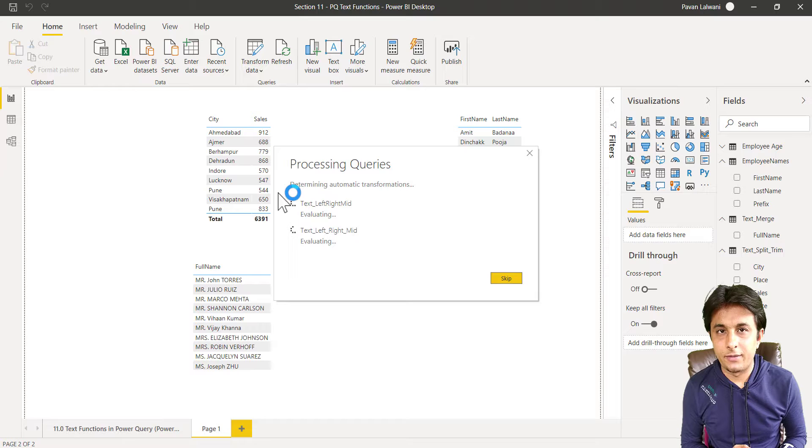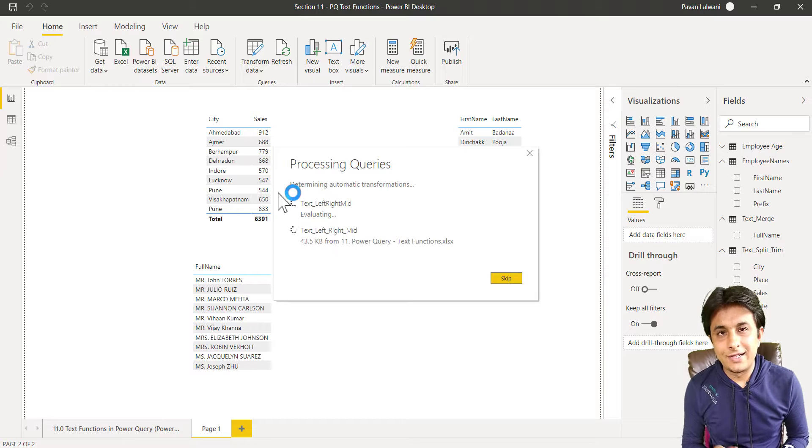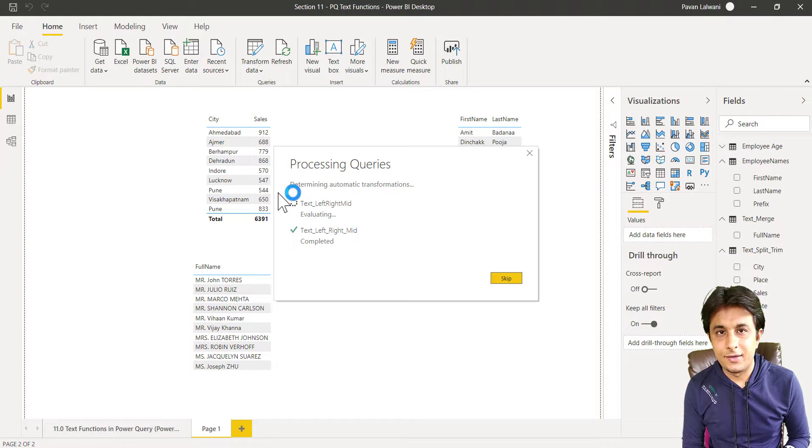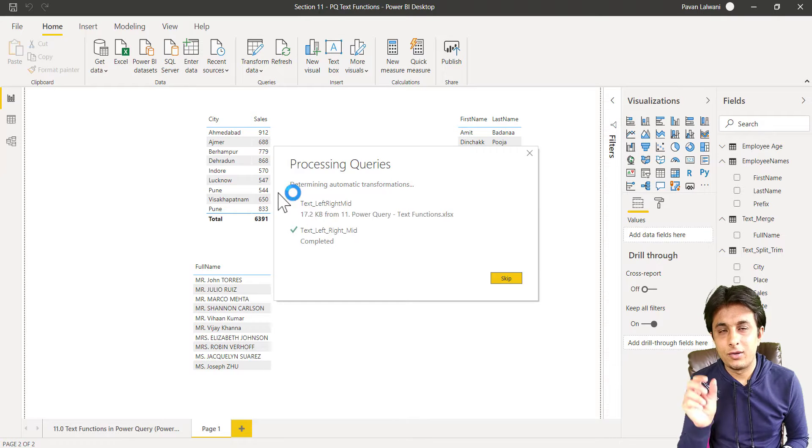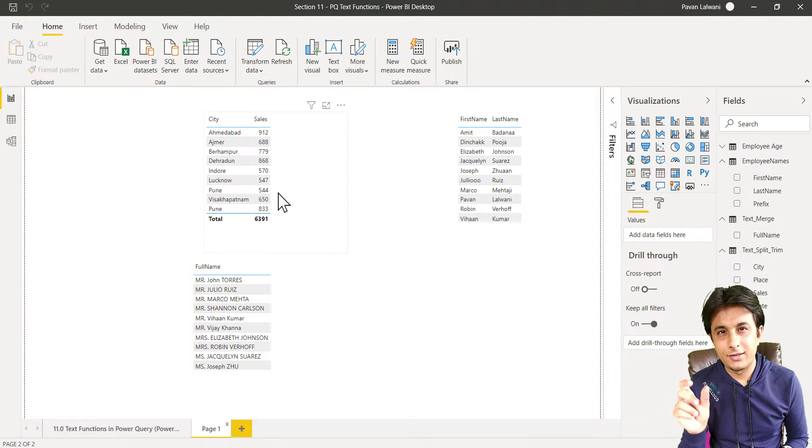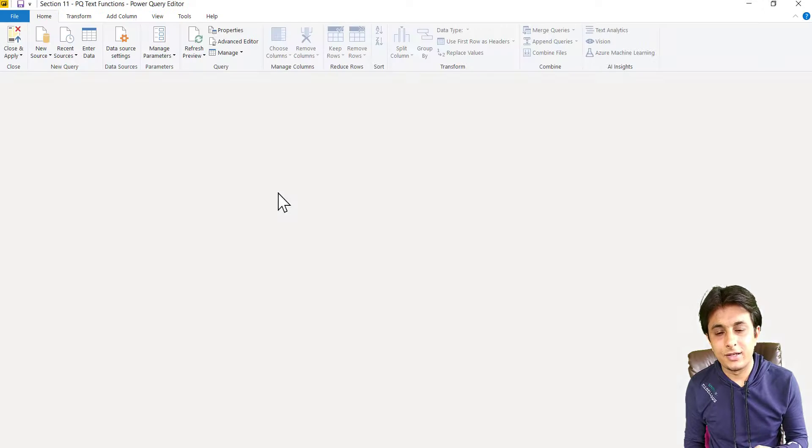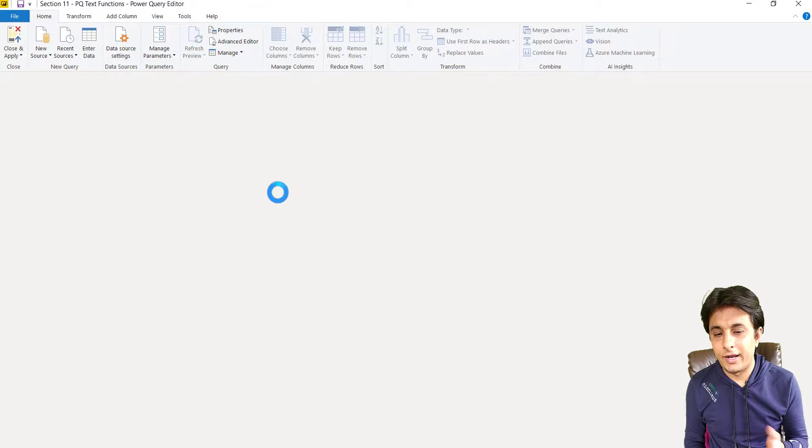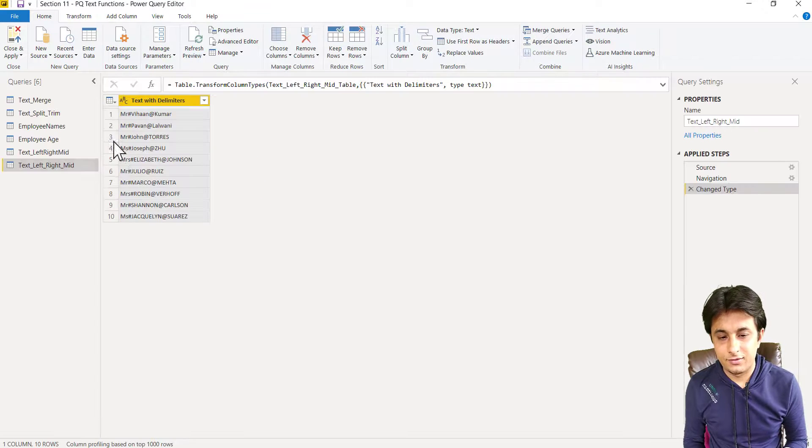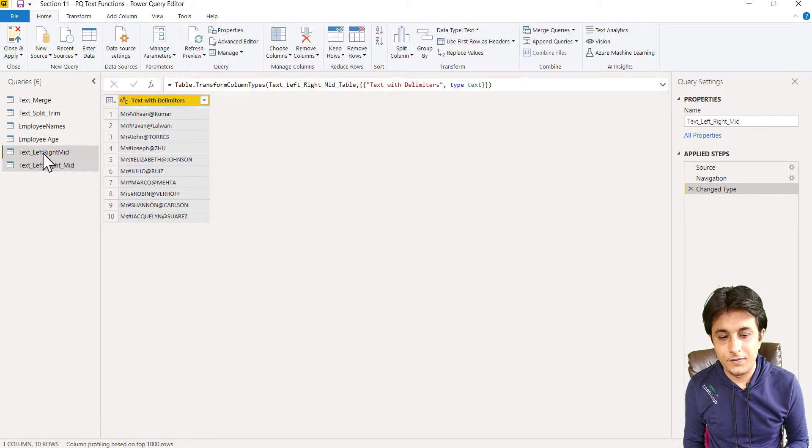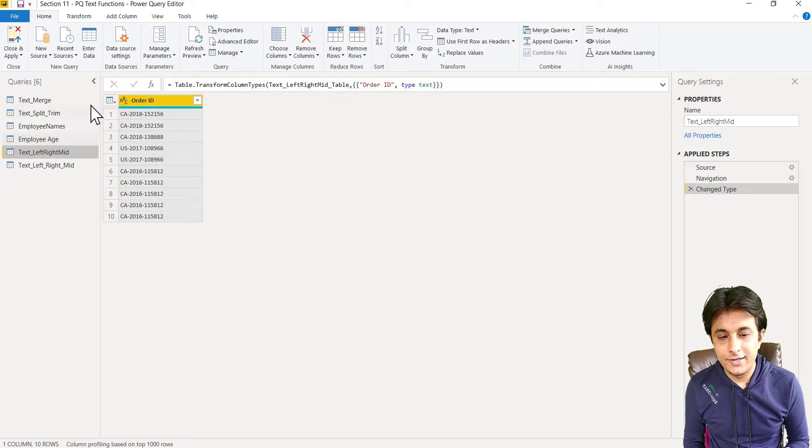Here this Power Query window will open. Let me show you that. So when you have consistent data - when only two characters, three characters, four characters are there - you can go for left, right, and mid function.